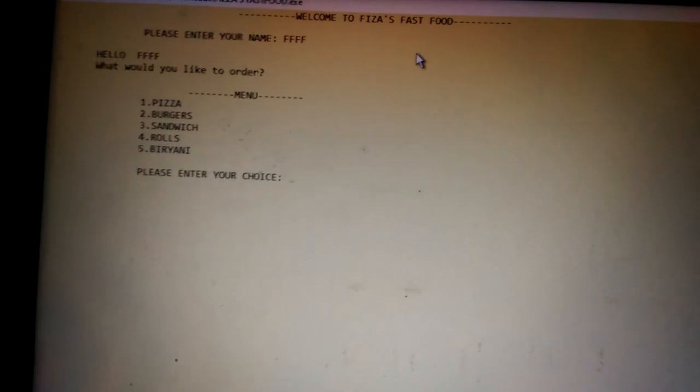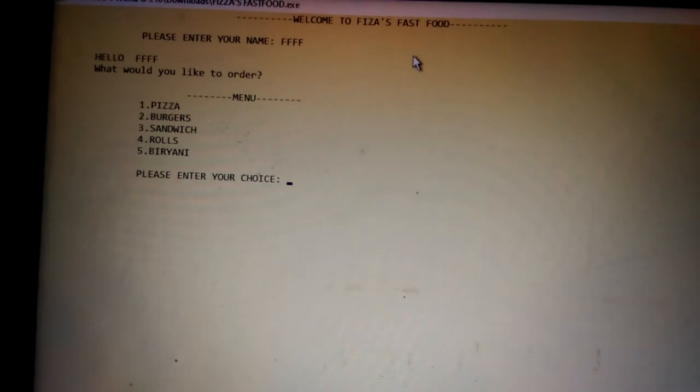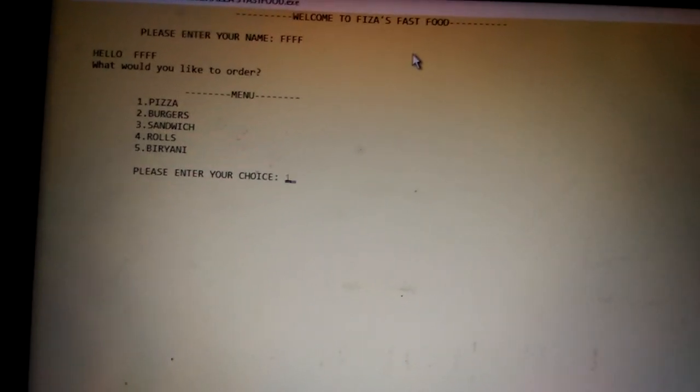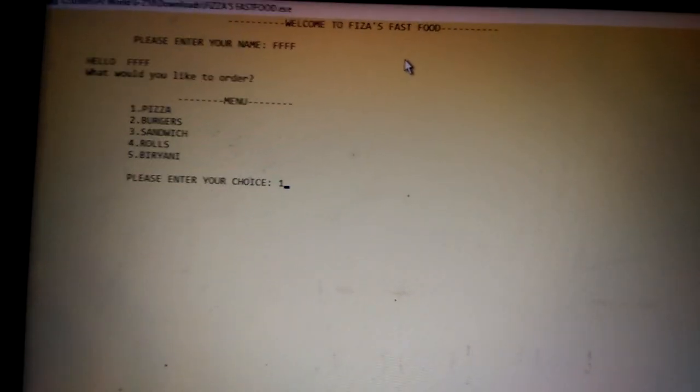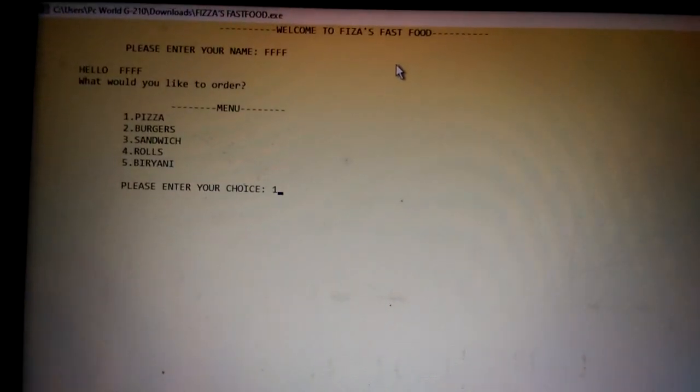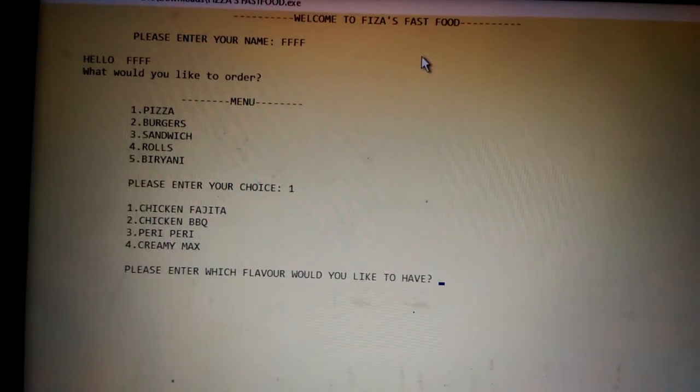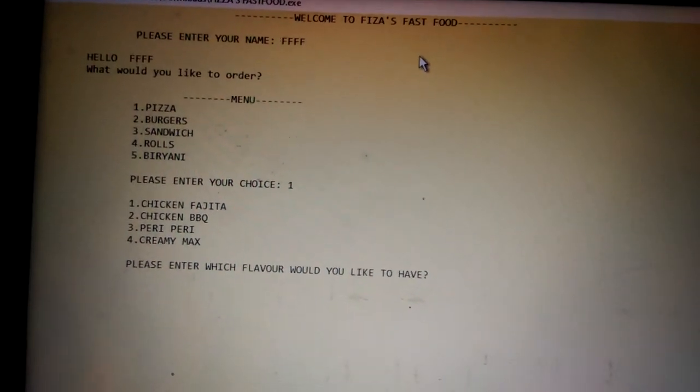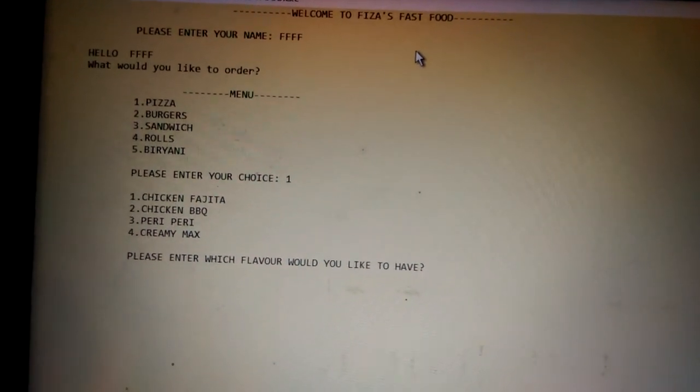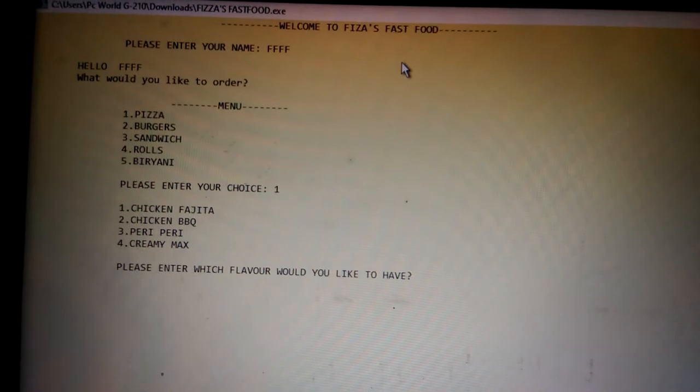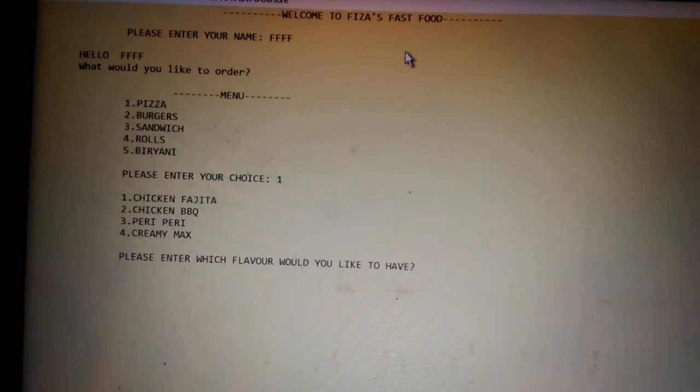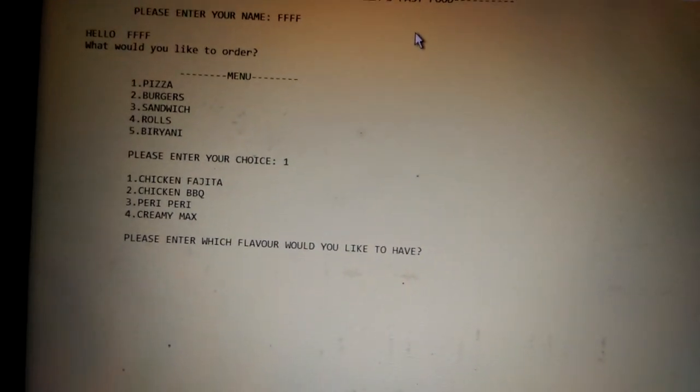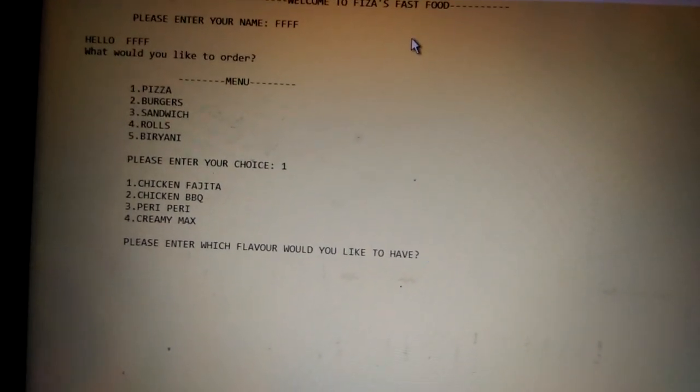It shows menu. Suppose I have to order pizza, so I enter choice one. Then press enter. It further gives you choices which kind of pizza you want: chicken fajita, chicken tikka, peri peri, or creamy max.